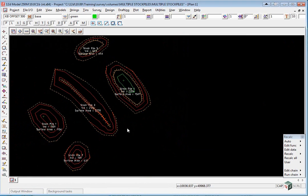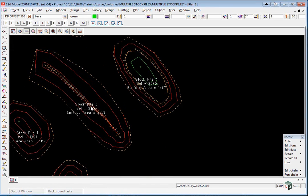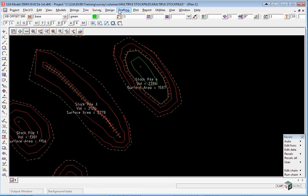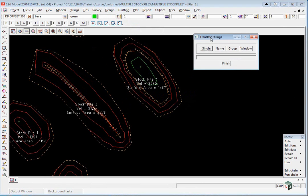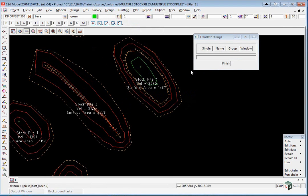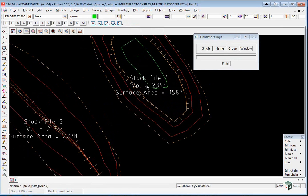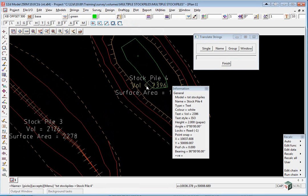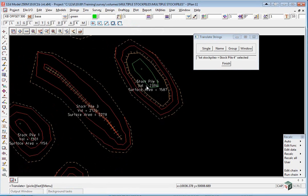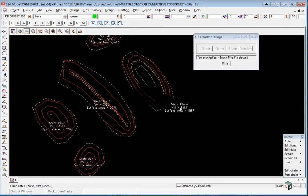To move the text out of the way we use the option drafting, multi-string translate. Click name and click in the middle of the text so that the text highlights and accept. As each group of text has a unique name, we can just simply move them out as a group.